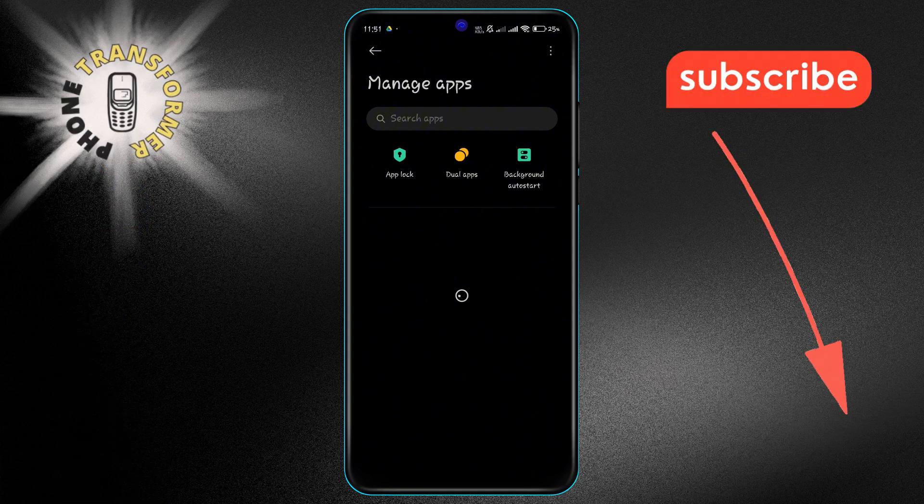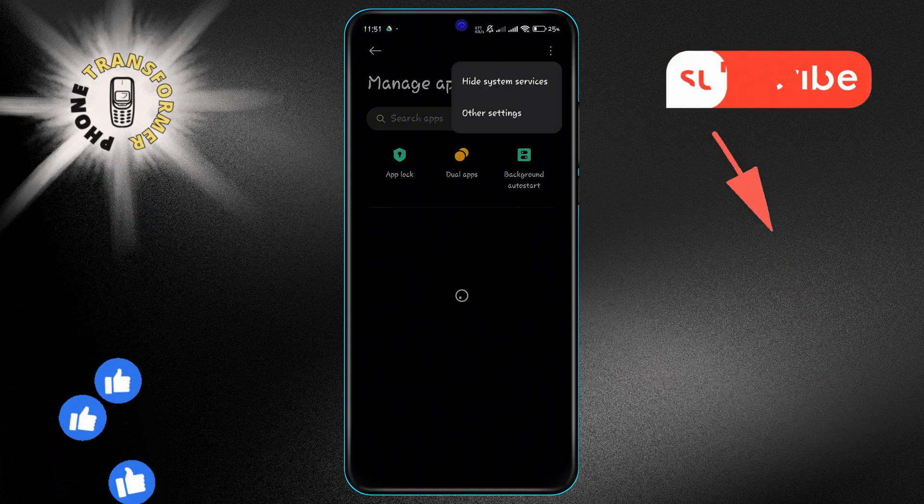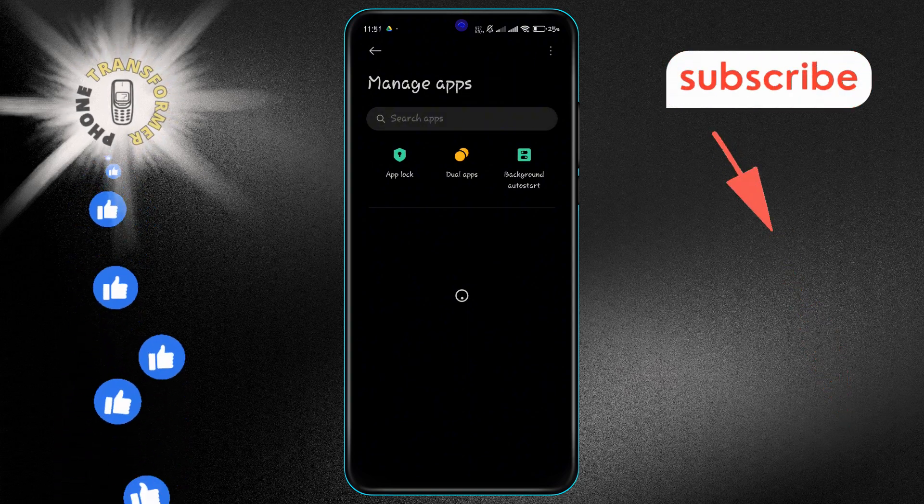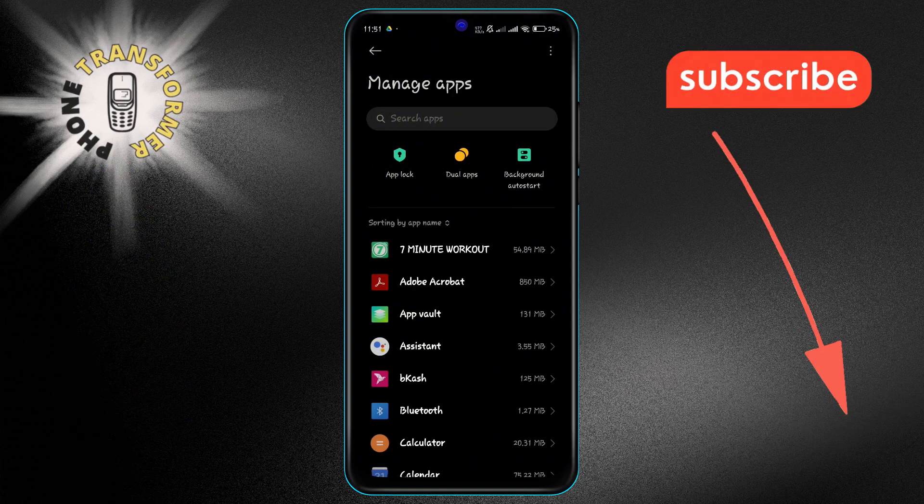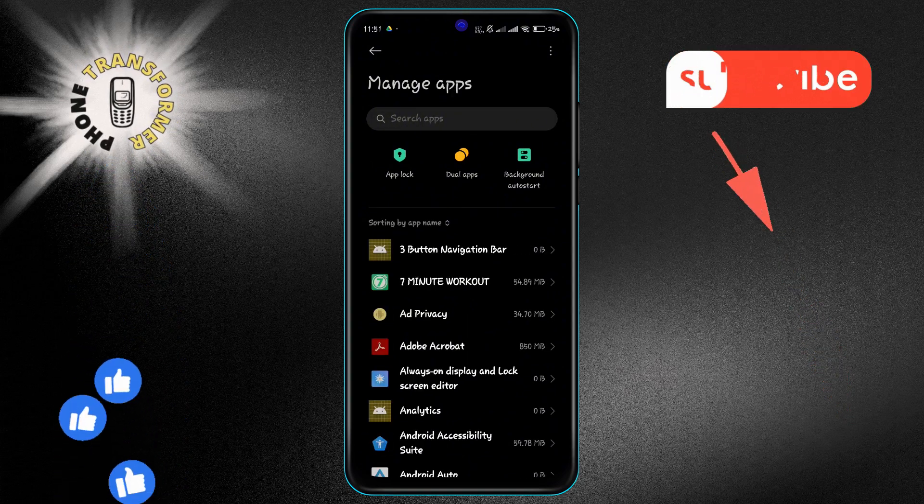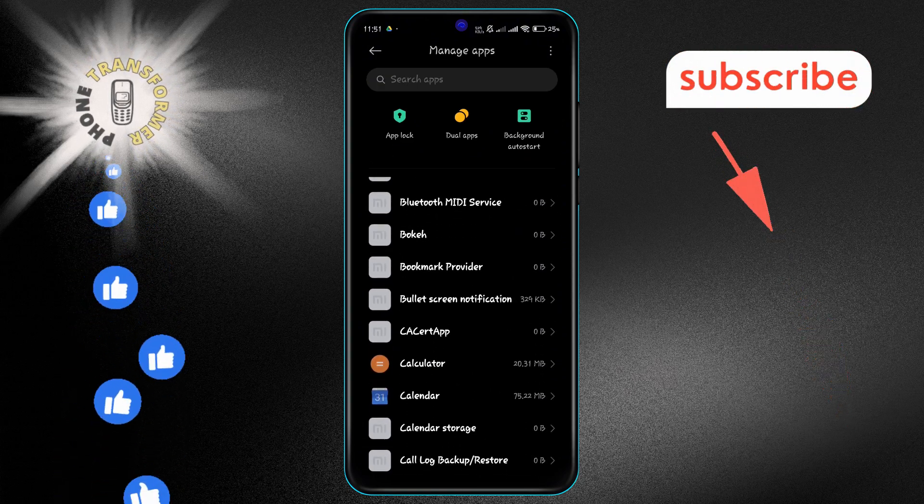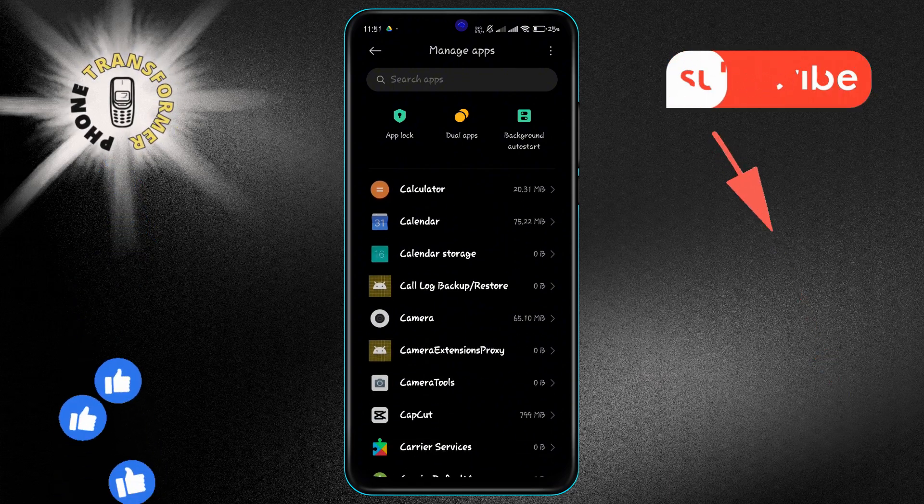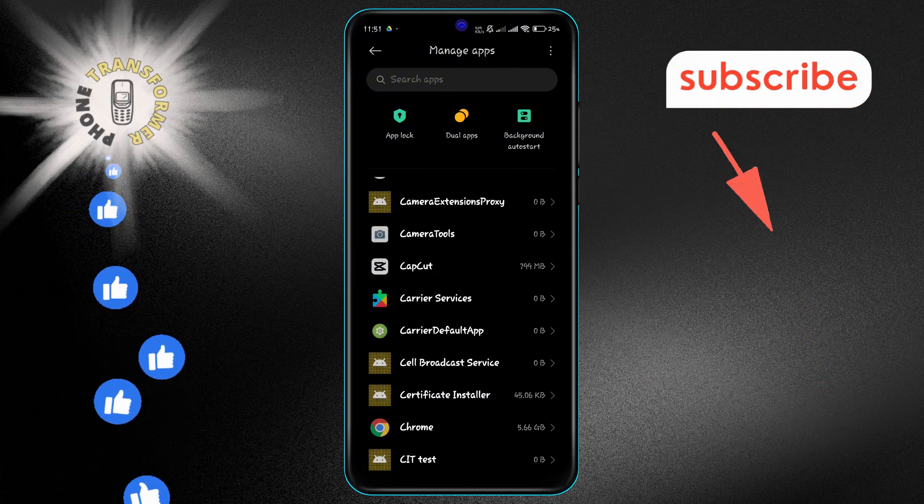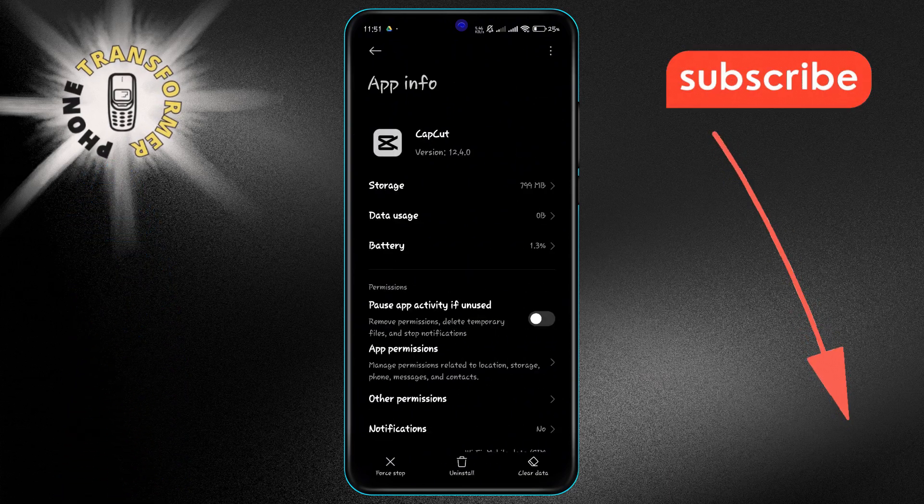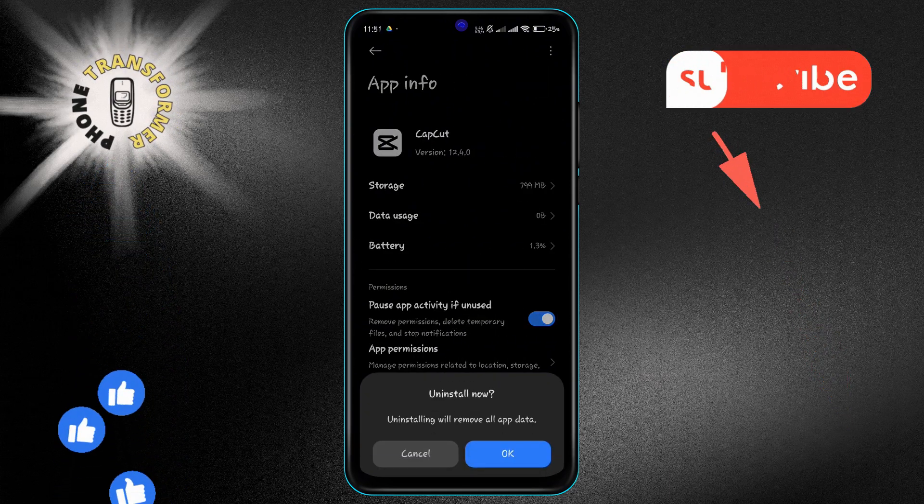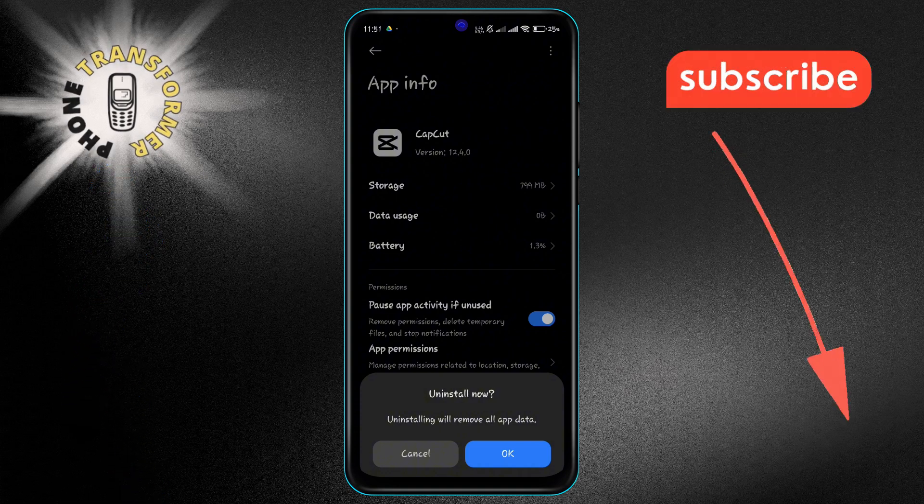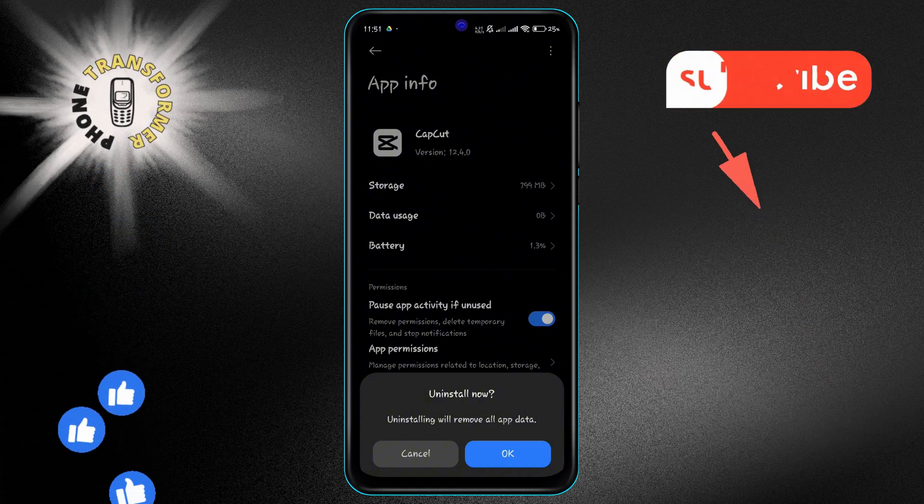Tap the three dots in the corner and choose Show All Apps. Browse through the list and tap on the apps you want to uninstall. Select Uninstall and follow the on-screen instructions to complete the process.